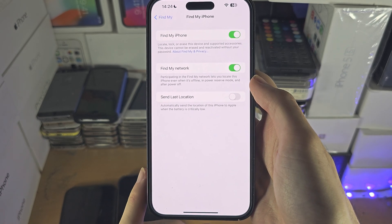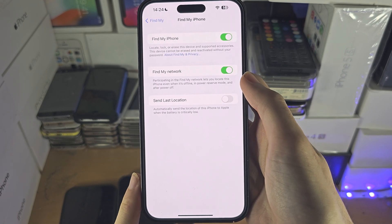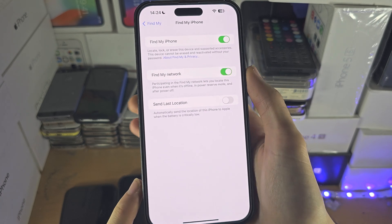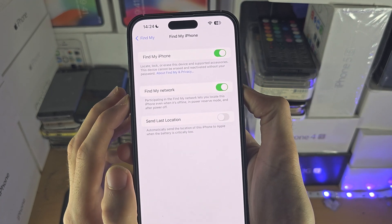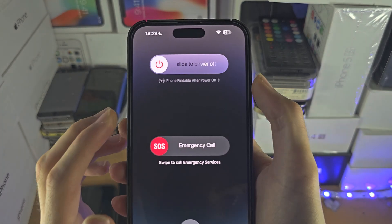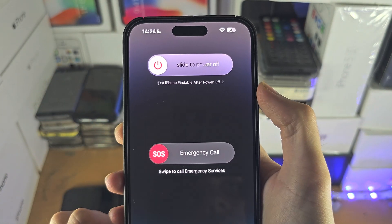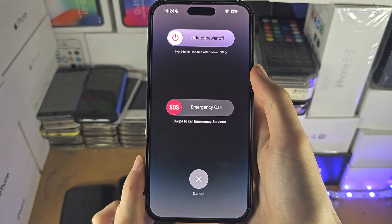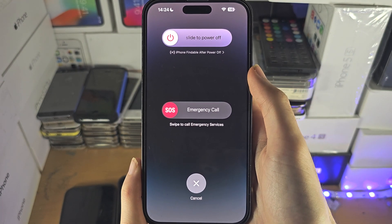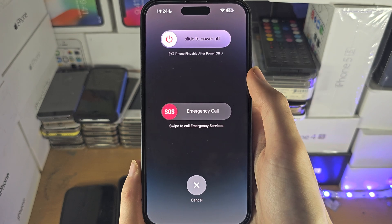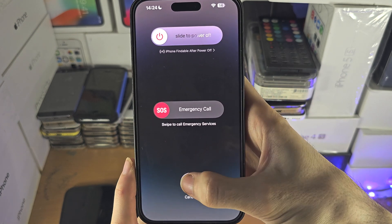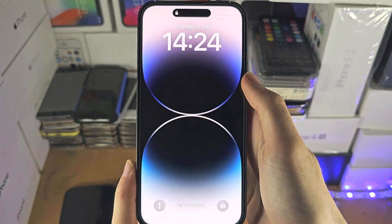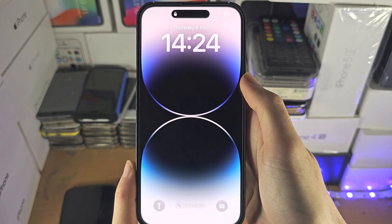If you can't use the feature, or if you press power and volume down together and you don't see 'iPhone findable after power off,' then you need to update to the latest version of iOS. This feature requires iOS version 15 or newer.